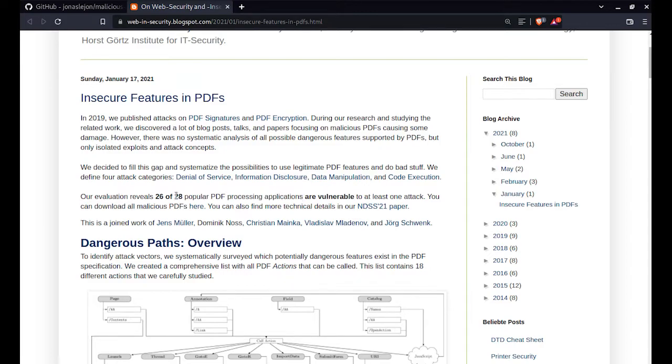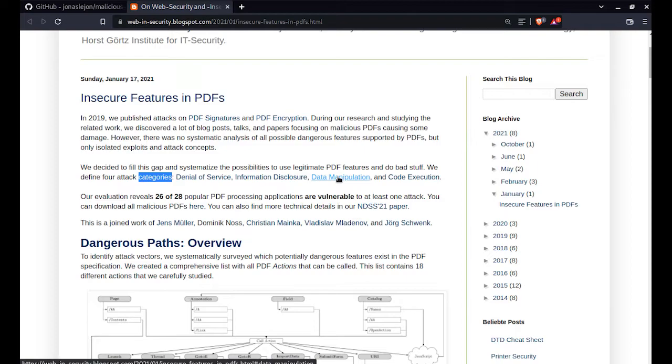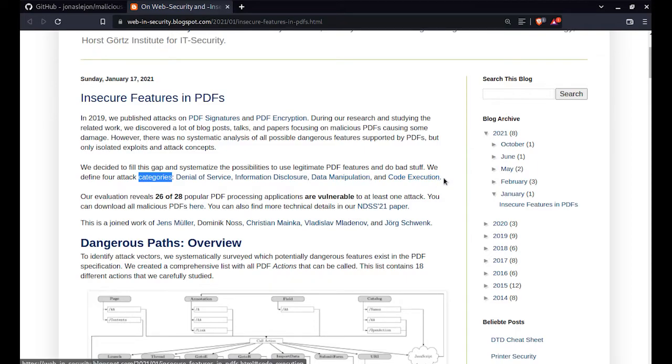They defined attacks into four major categories: denial of service attack, information disclosures, data manipulation where you can write and read data of the computer, and the final which is the most feared—code execution.